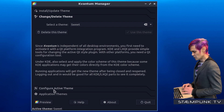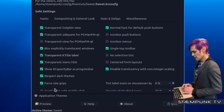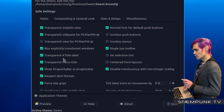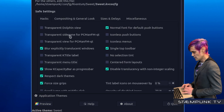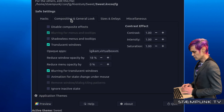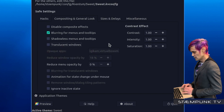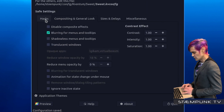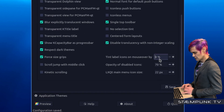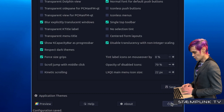Next I'll go to Configure Active Theme. To save a little bit of system resources I'm going to deselect all of the transparent options, and then in Compositing and General Look I'll deselect Translucent Windows. I'll scroll down and click Save. Then I'll quit out of the Kvantum Manager.